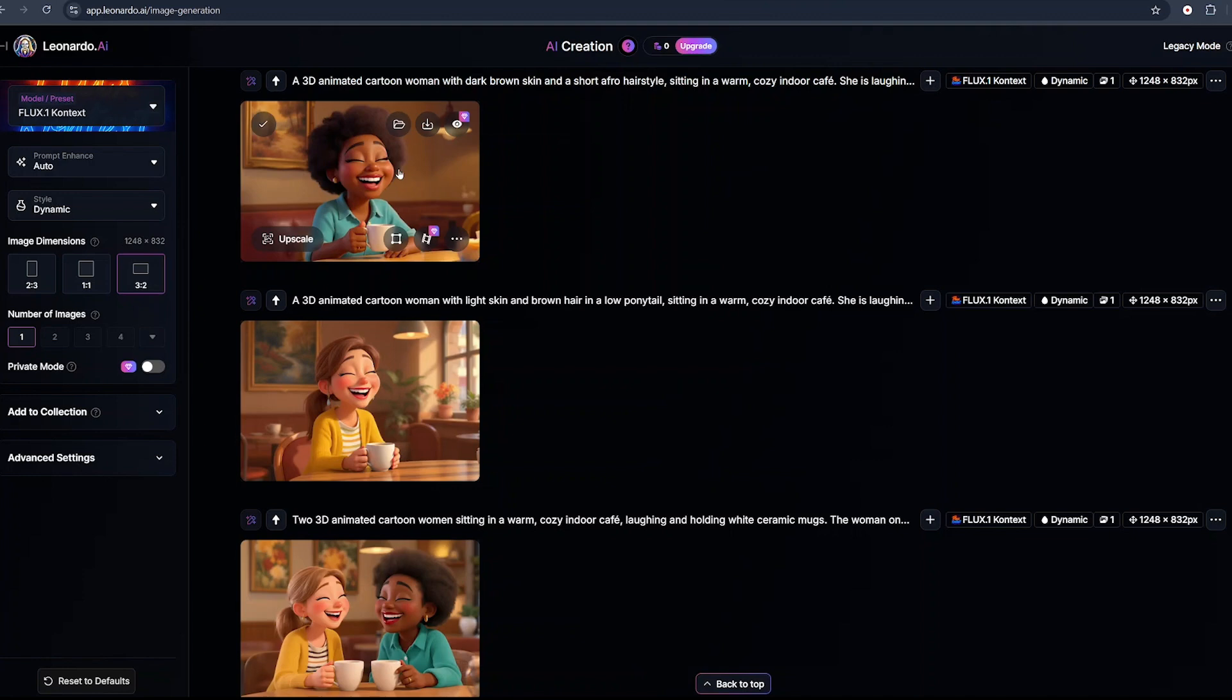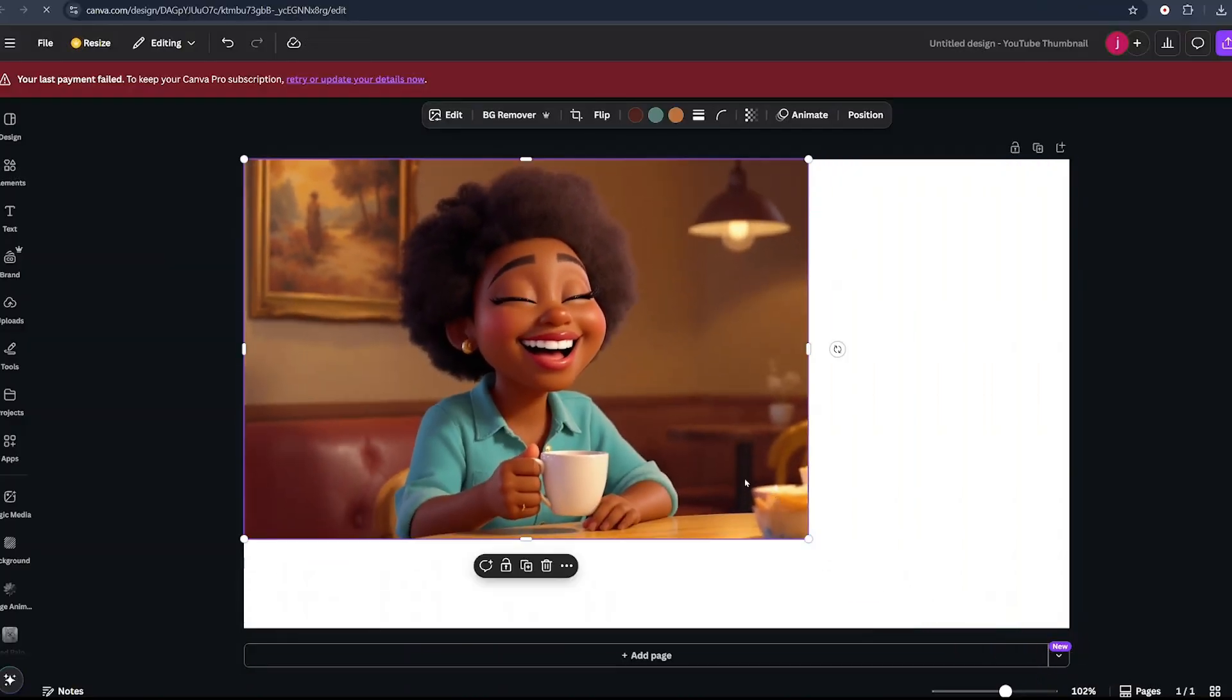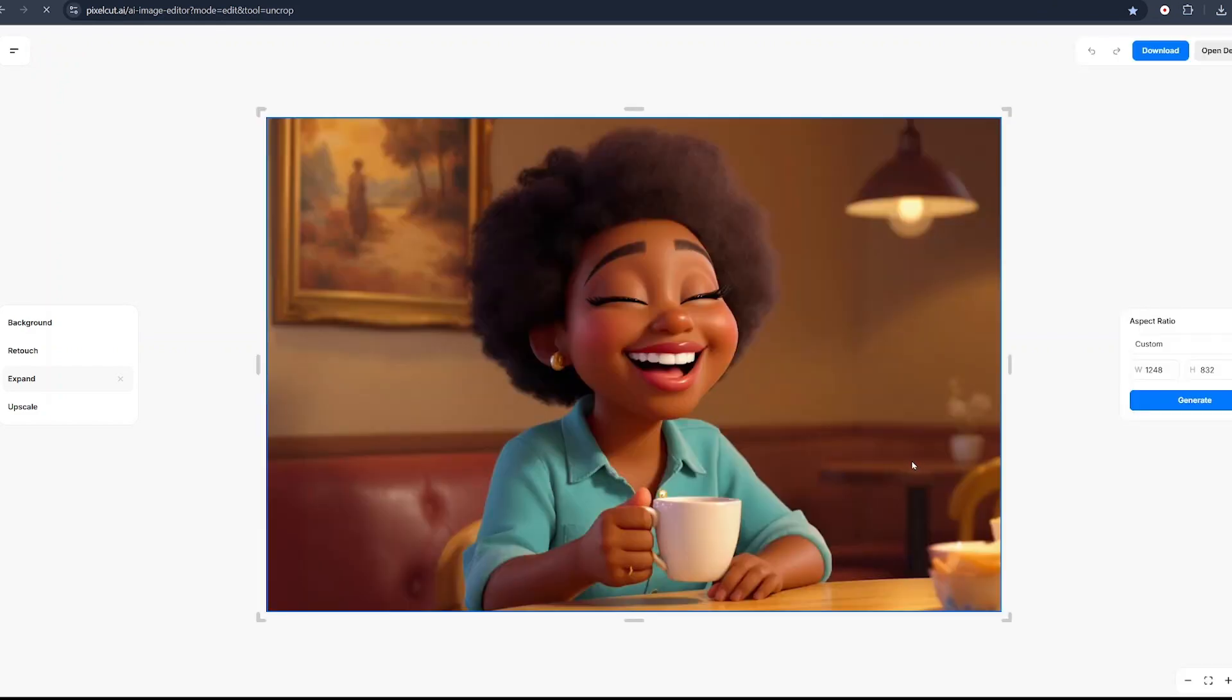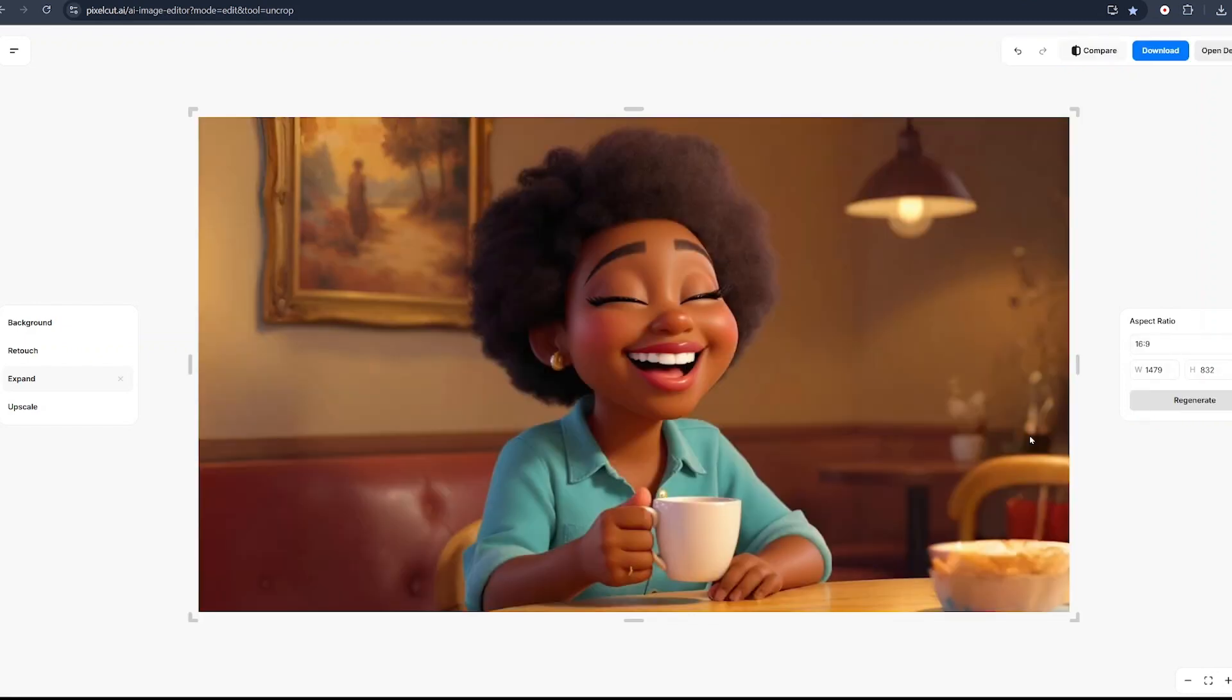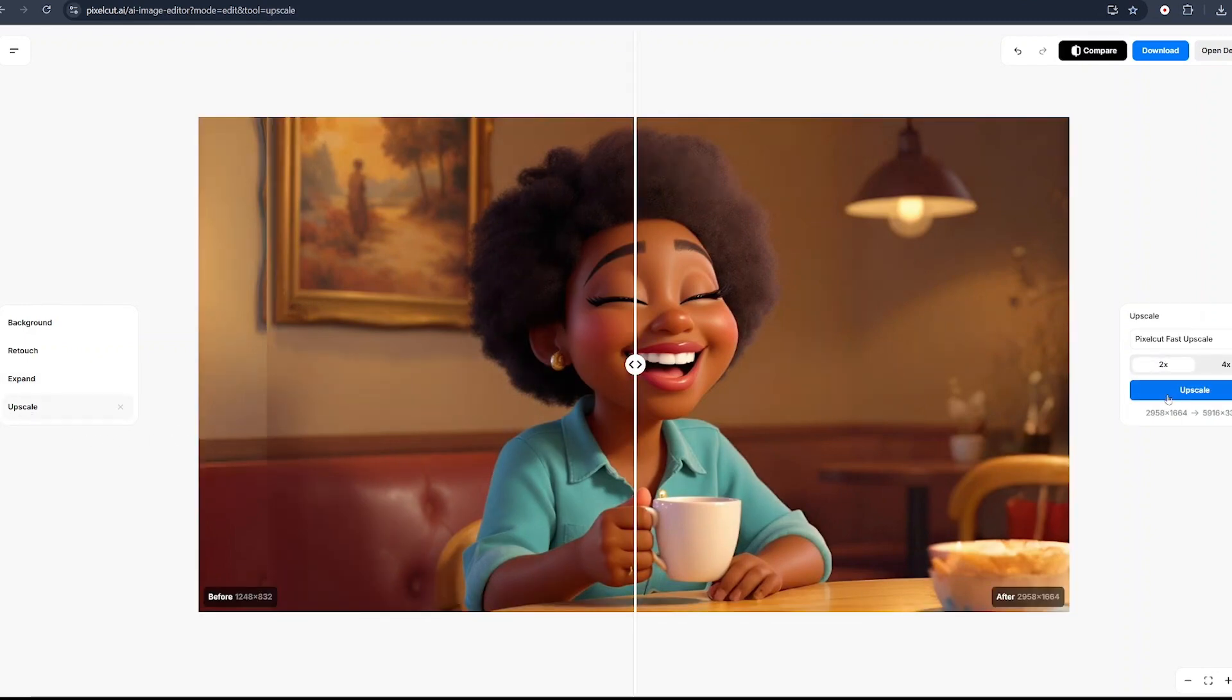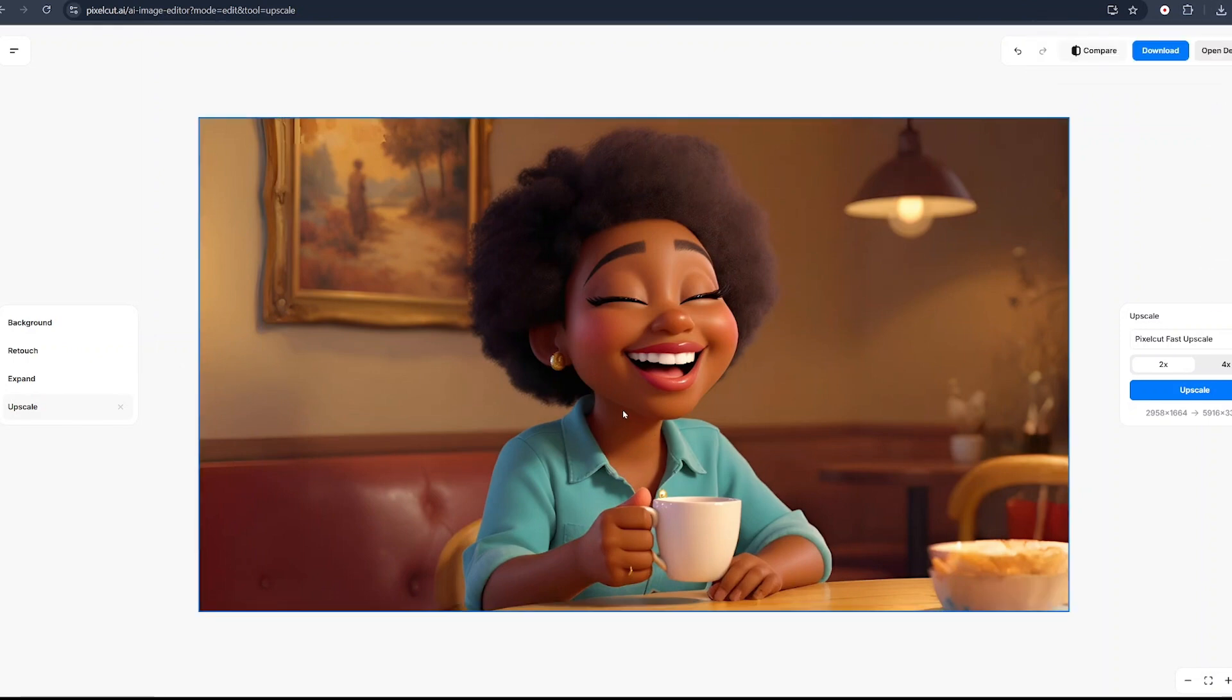If you're enjoying this so far, hit the like button and let me know in the comment section below. Download them into your PC. If your image dimension is not what you wanted, come to Pixelcut.ai, upload your image. Once uploaded, make sure expand is selected, click on custom, and select 16 by 9 or any dimension of your choice. Click on generate and you'll see the size of your image being increased. Once you increase the aspect ratio, upscale it by clicking the upscale button.